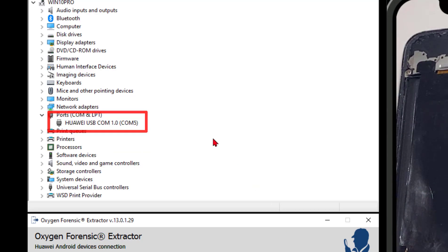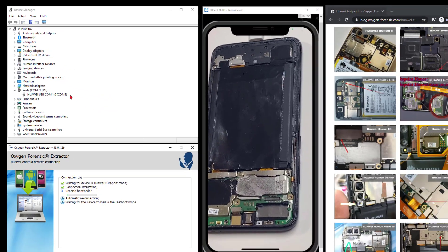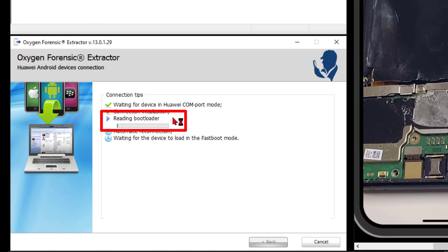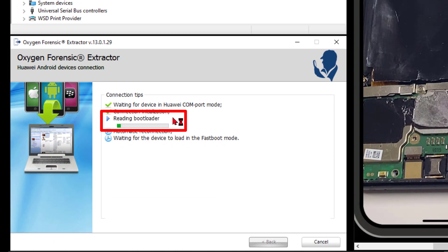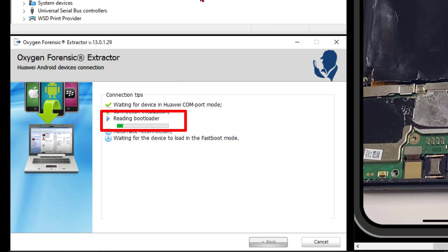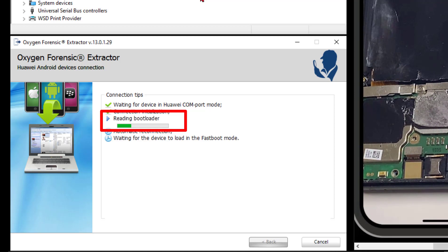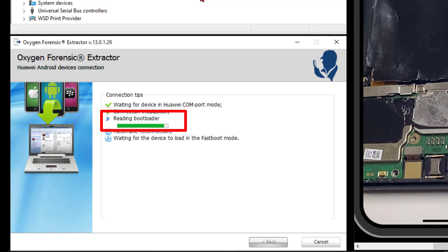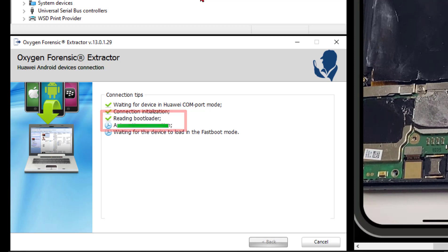On top of that, if we look down at Extractor, it is also now moved on to reading the bootloader of the device. This is also what we want to see. However, this will take a second. So I'm going to go ahead and talk through and fast forward. Anyway, we're just about done with the bootload process. Perfect.